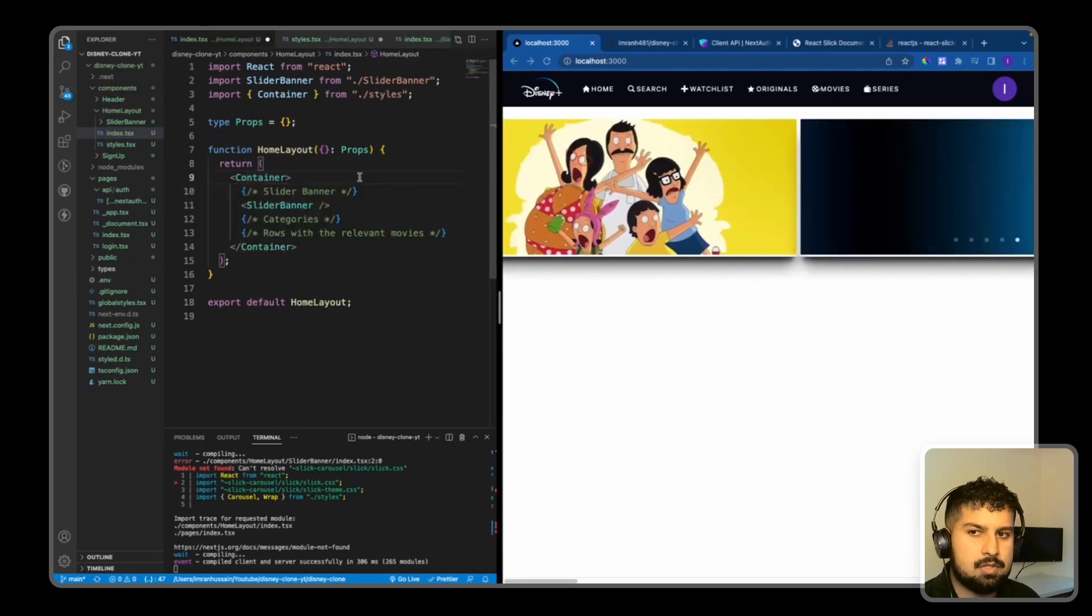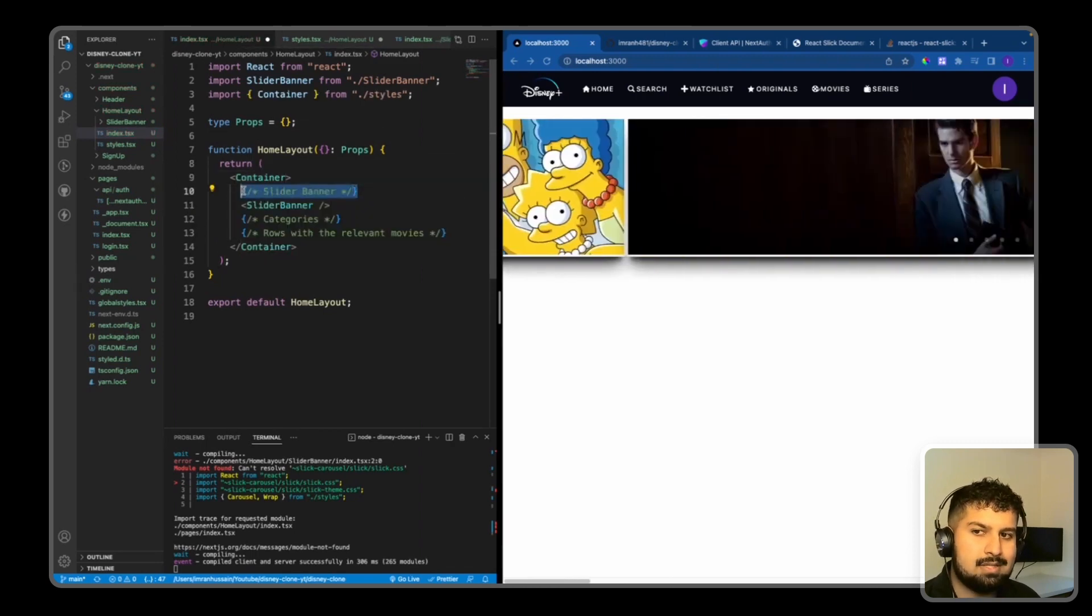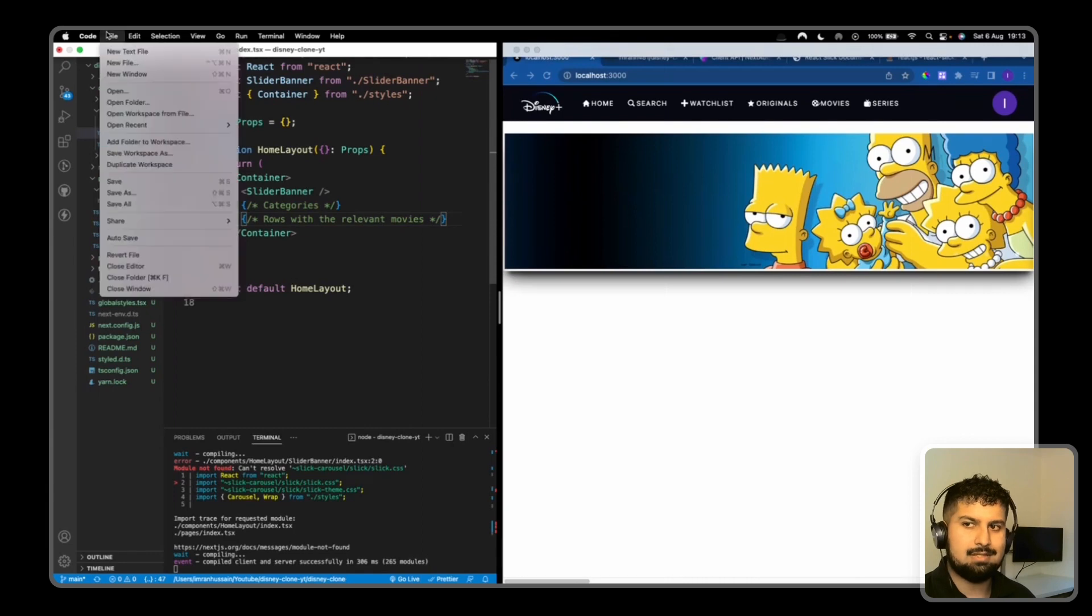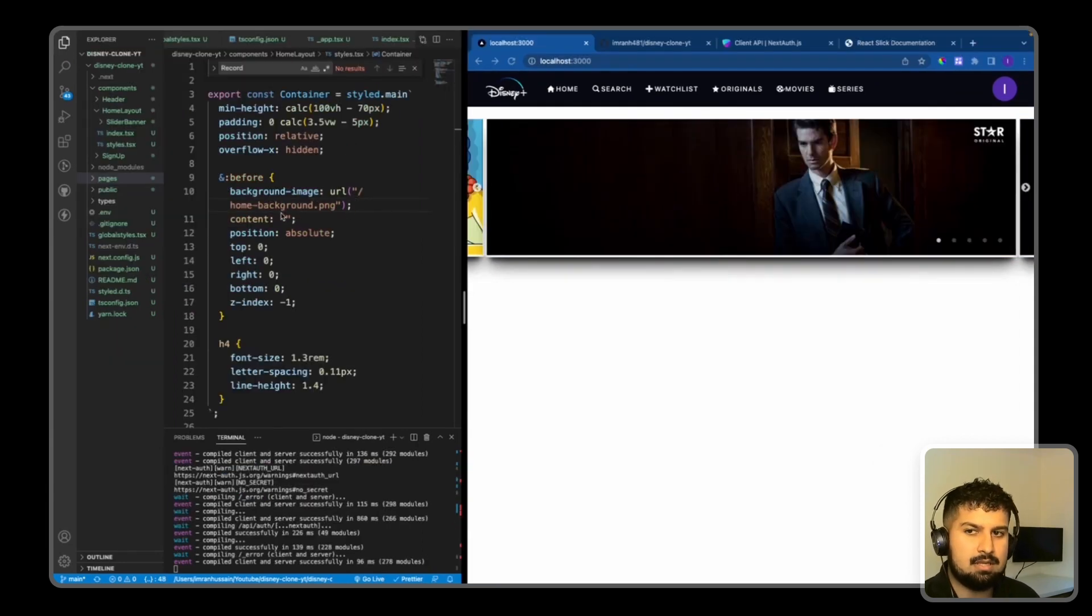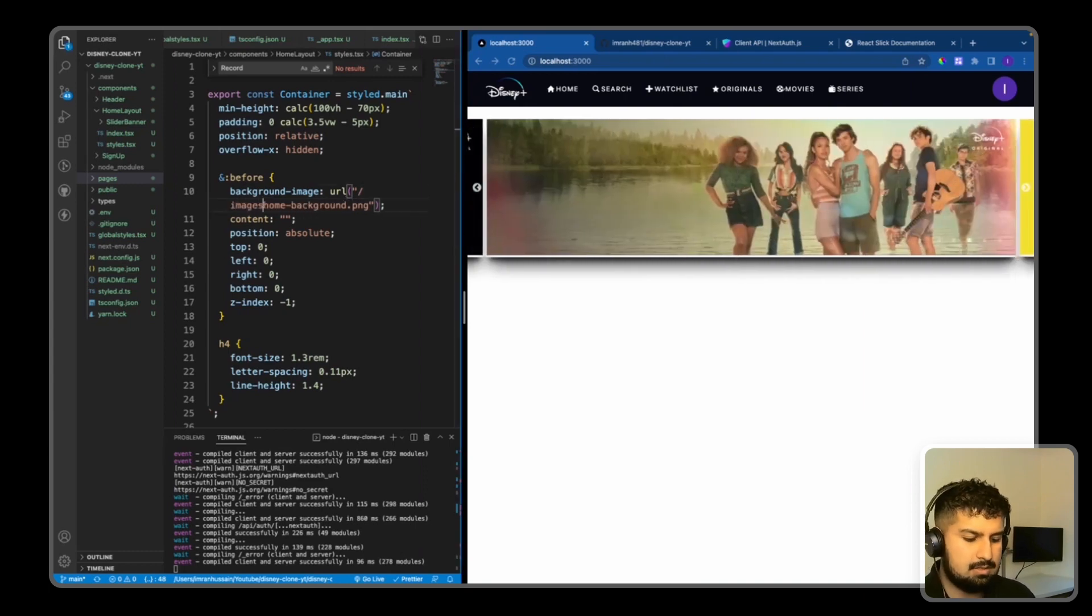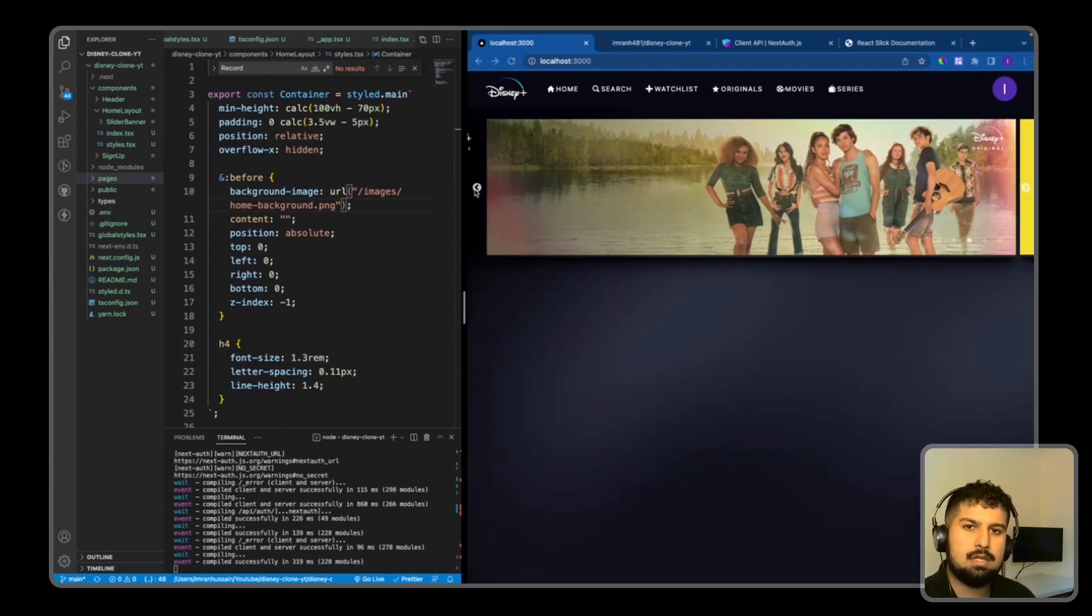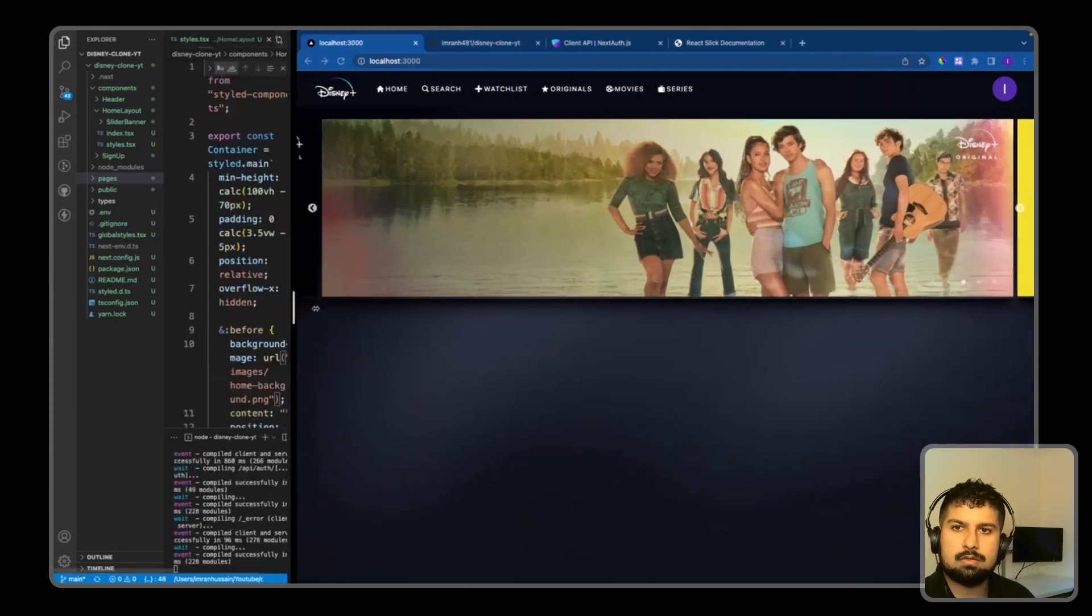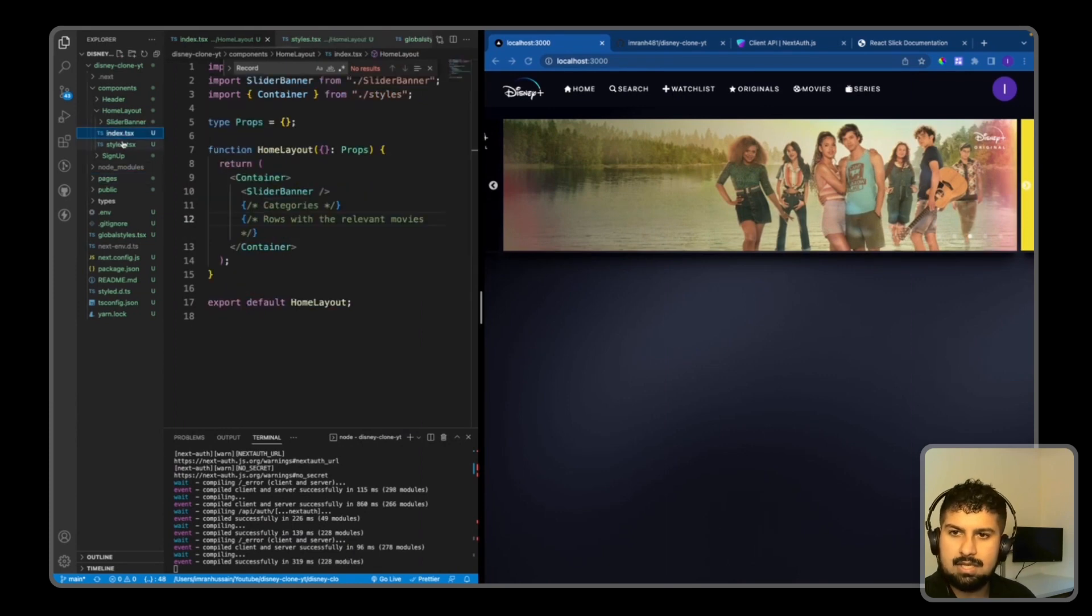So if I go back into my HomeLayout and import the Container from ./styles. So now we are rendering the slider banner. Now if I save - because the background image is in the images folder, I just need to add /images/home-background like so. And now if I save, we now have the background rendering on the home page.